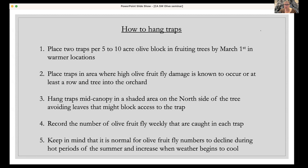For trapping, you want to place two traps per five to ten acre block in fruiting trees by March 1st in warmer locations, a little later in cooler locations. Place traps in areas where high olive fruit damage is known to occur, at least one row or tree into the orchard — not on the perimeter. Hang traps in mid-canopy in a shaded area, typically the north side of the tree, avoiding leaves that might block access. Record the number of olive fruit flies weekly. Note that numbers typically decline during hot summer periods and increase when weather cools.